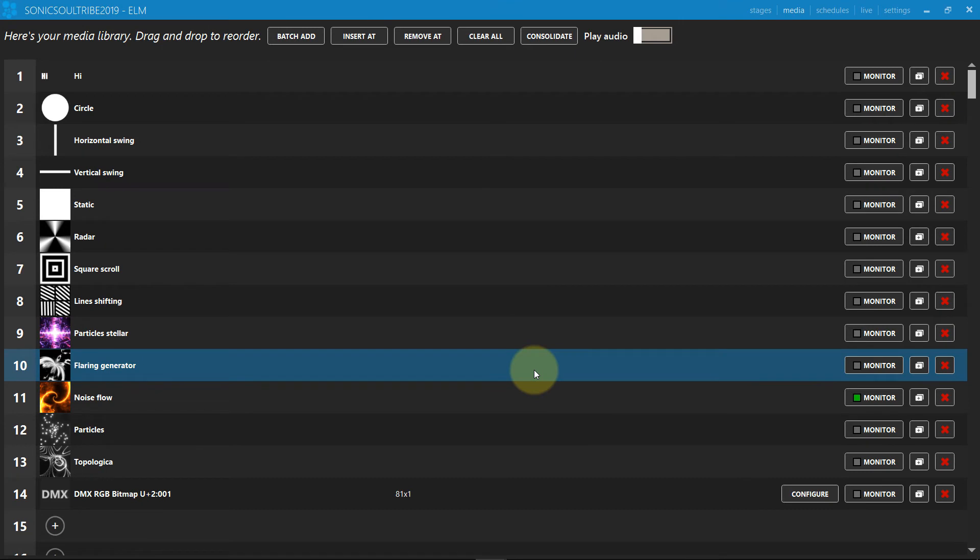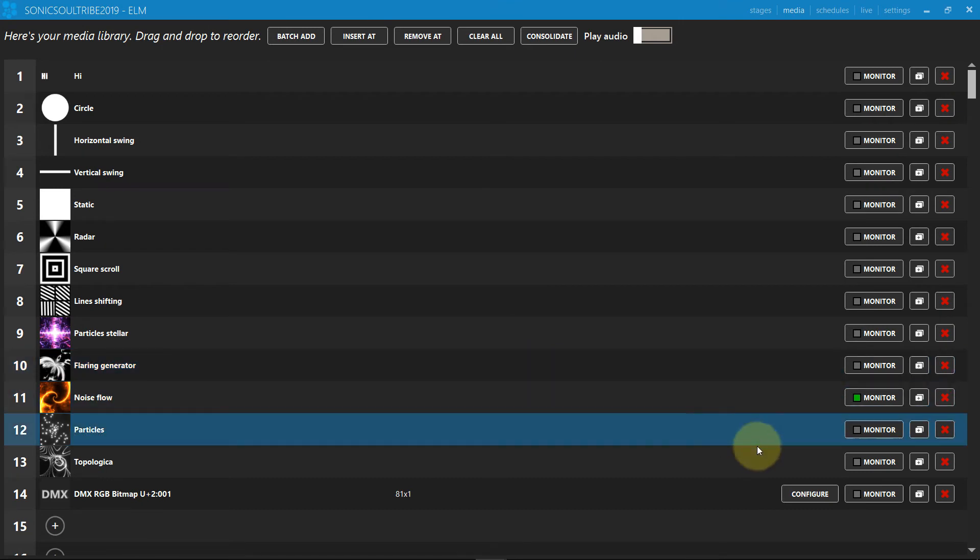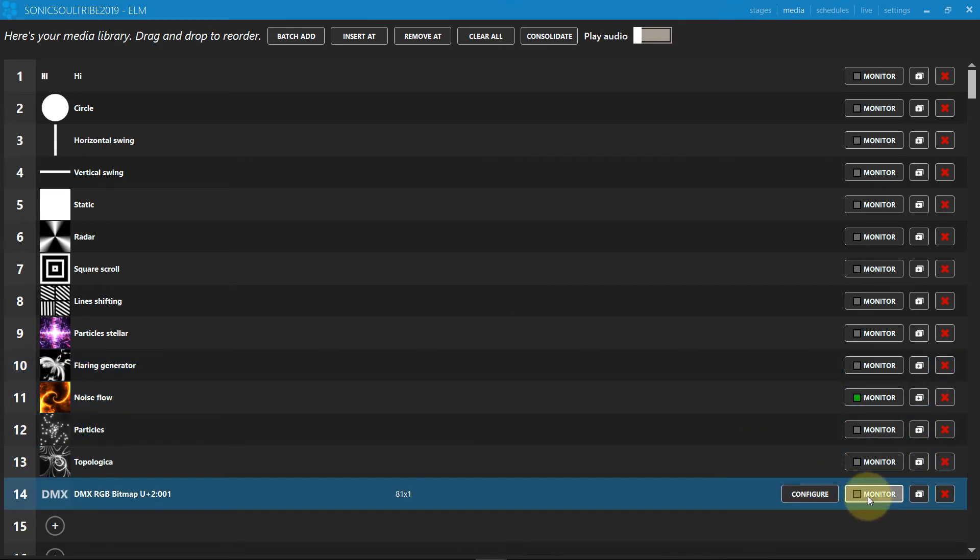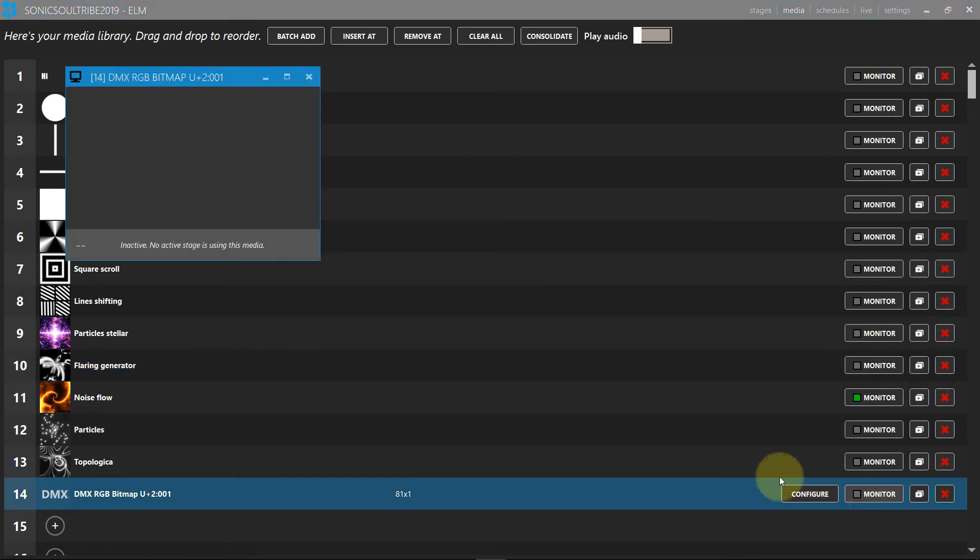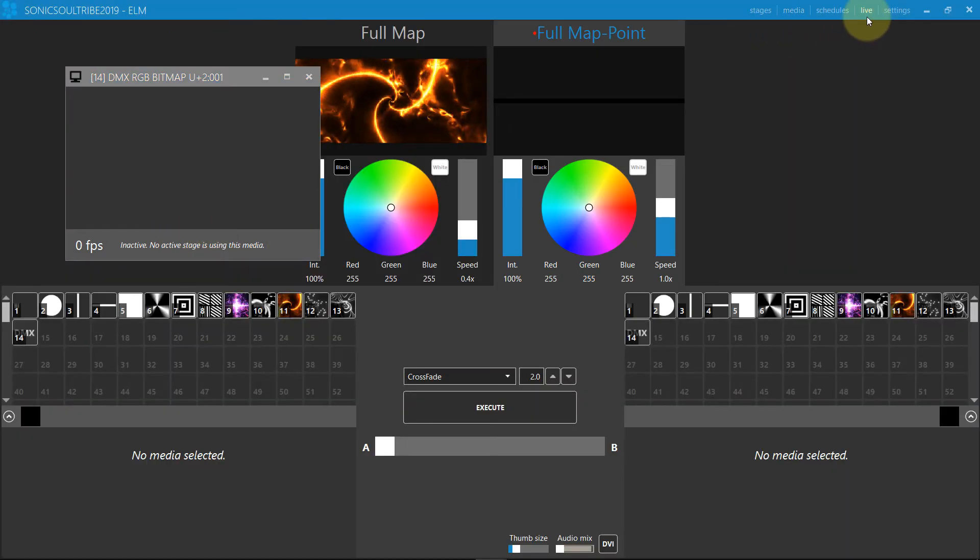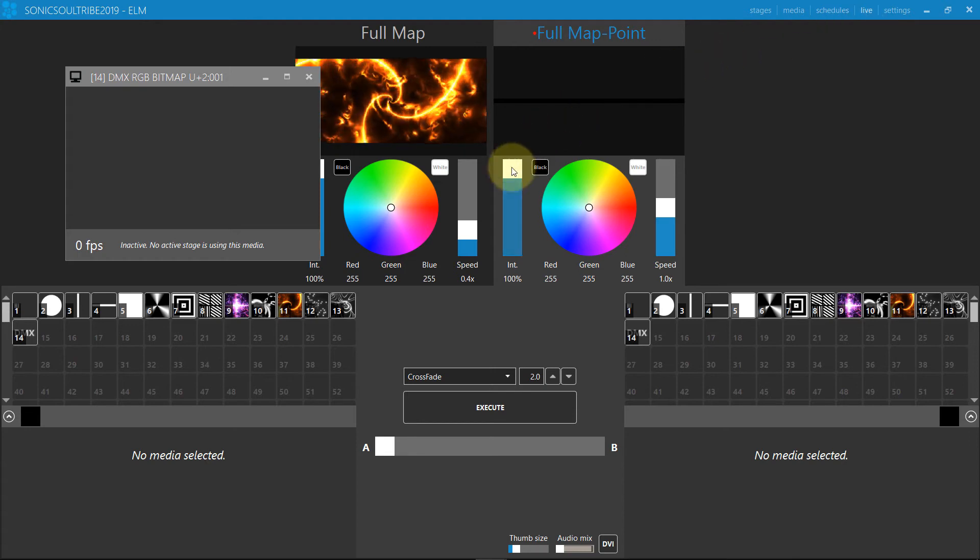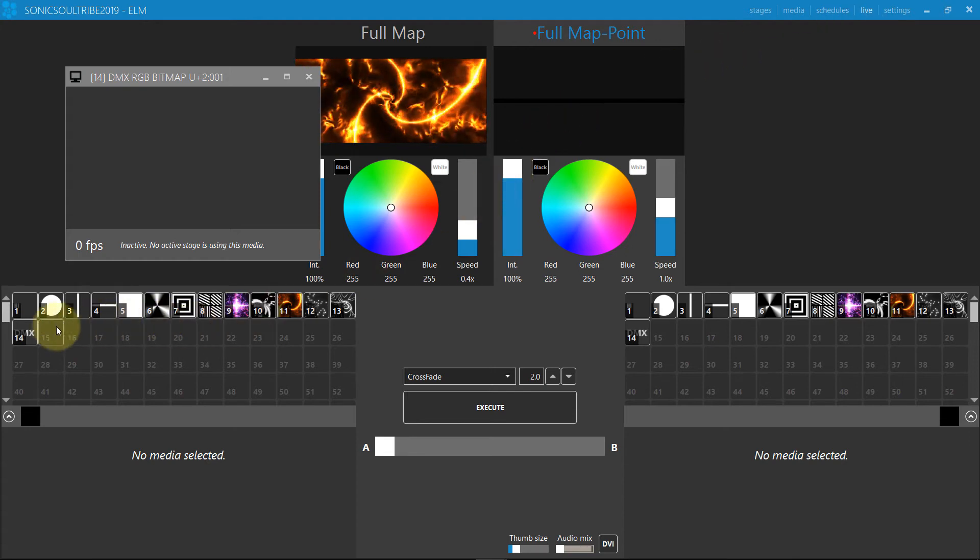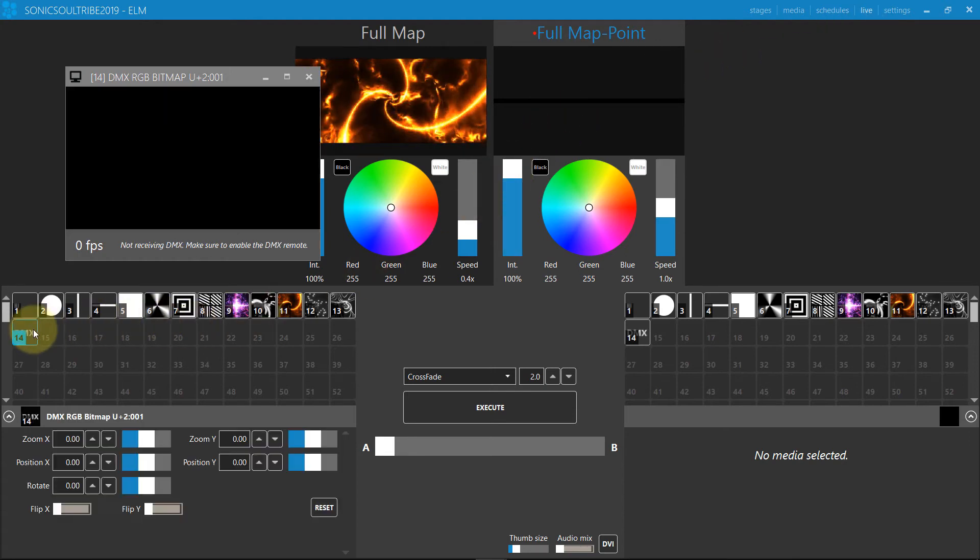The DMX bitmap is a media like any other. You can map it on your LEDs like you want. Open the monitor to see the generated video. At the moment, it's empty. We need to play it on our stage and configure the DMX remote.